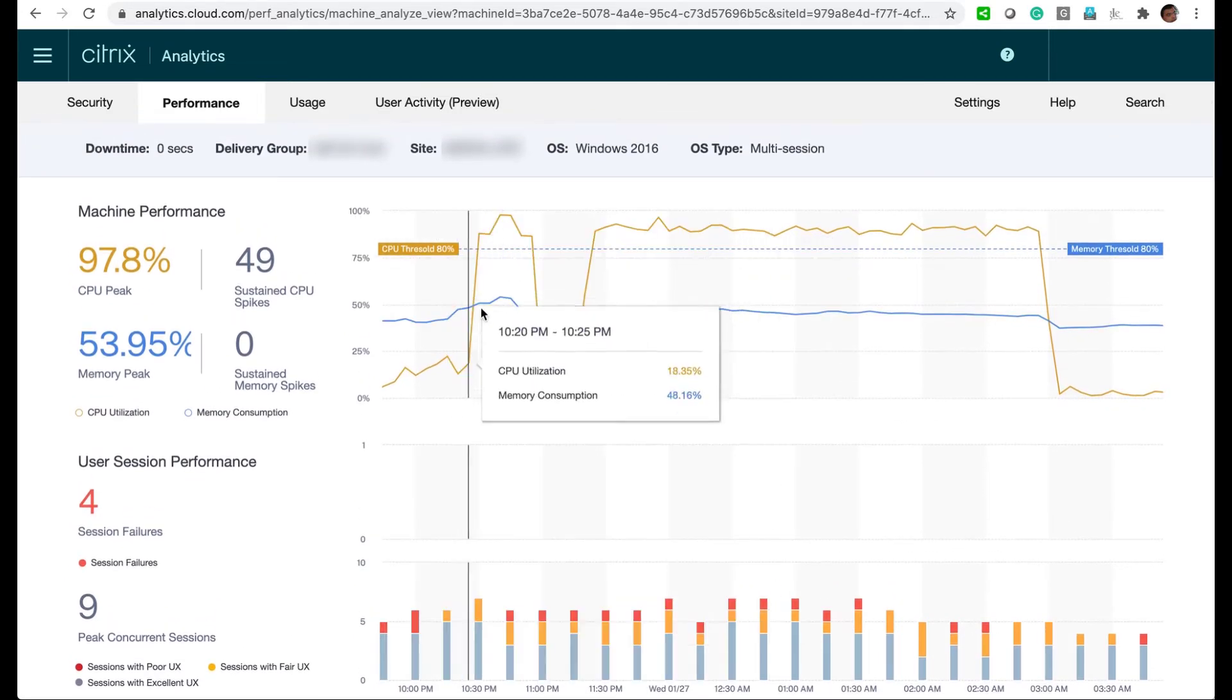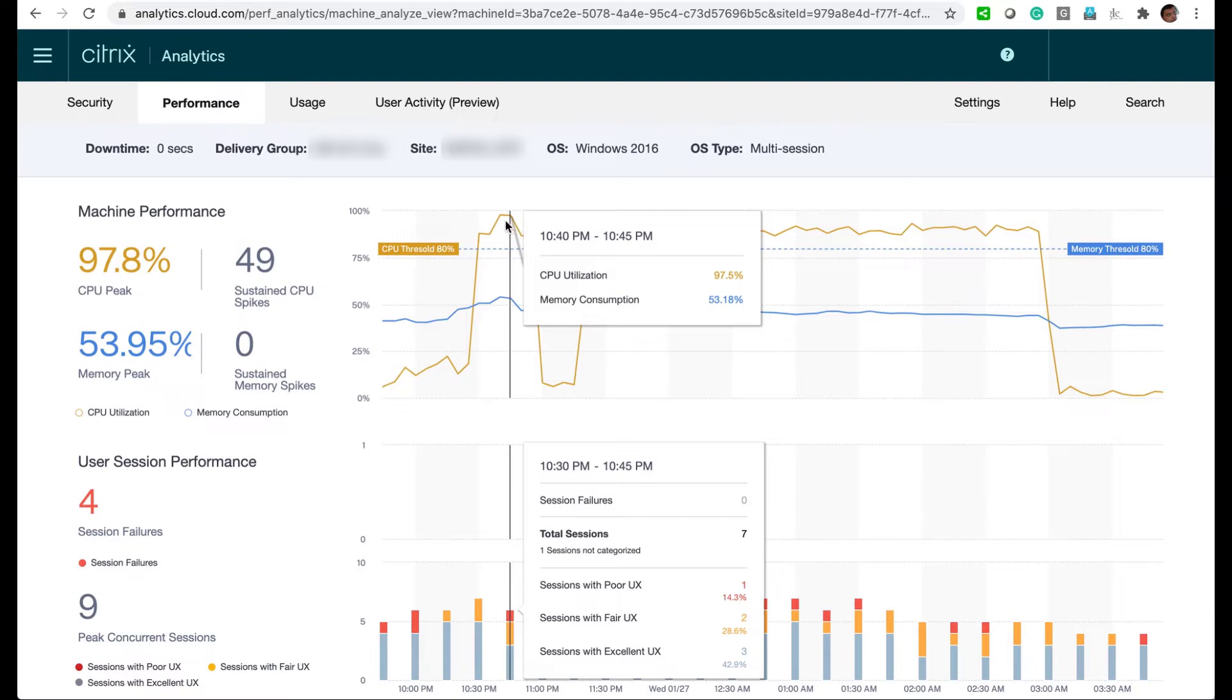During the sustained CPU spike, at least one user has a poor experience, and this could be due to another user running an intensive application, like an Excel macro for example.